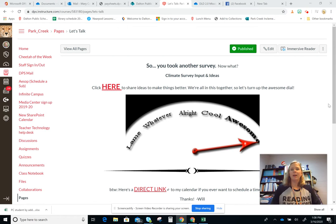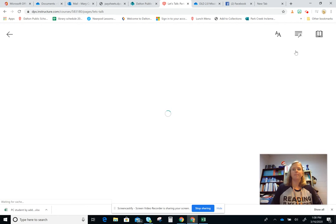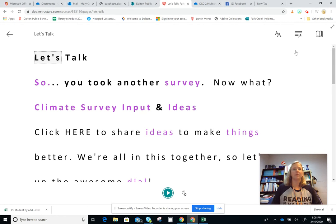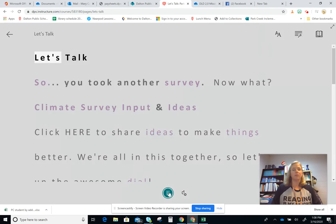This video is going to show you how to use Immersive Reader while you're in Canvas. On some of the pages, you'll notice up at the top there's a button that says Immersive Reader. If you click on that, it changes the view and this allows you to push the play button and it will read it to you.